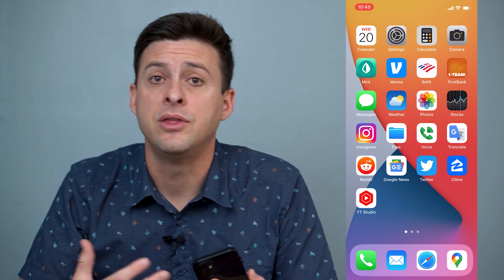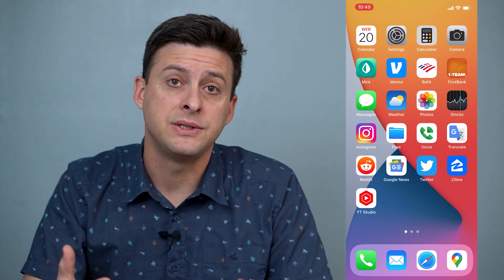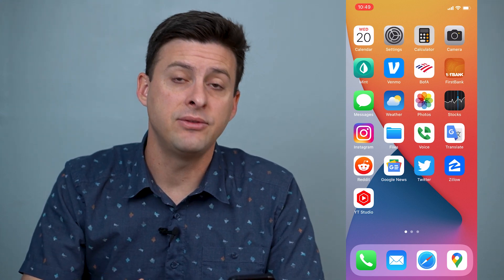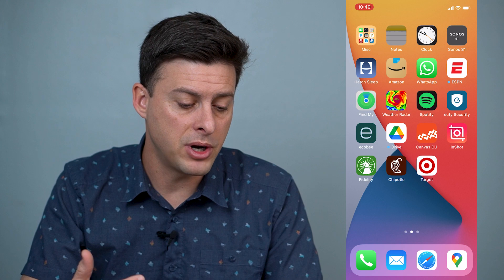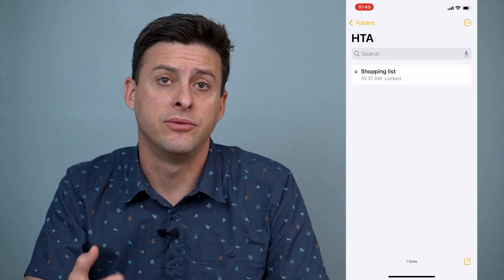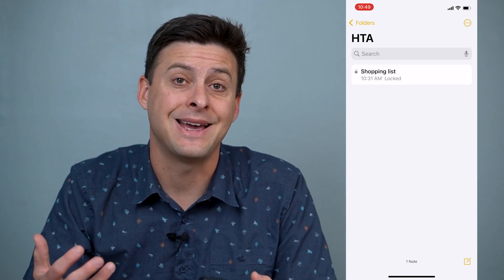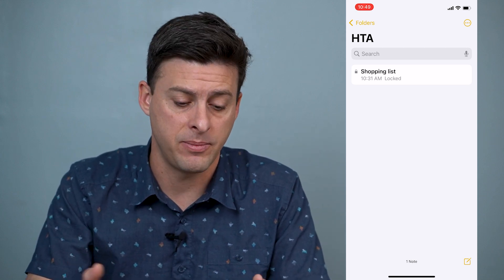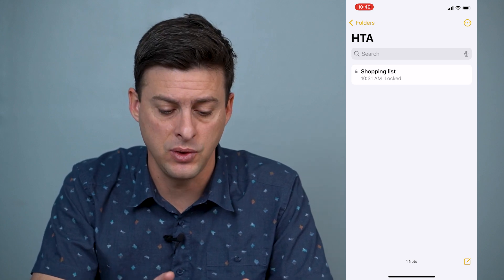Hey guys, Trevor here and in this video I'm going to walk you through how to reset the password on your notes even if you've forgotten it. I'll walk you through a couple different ways you can do that.